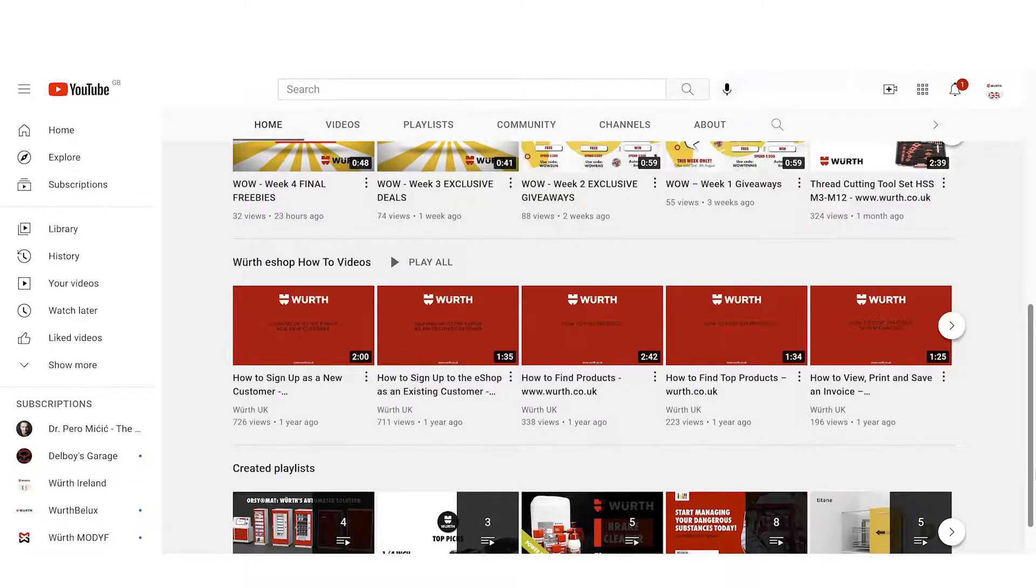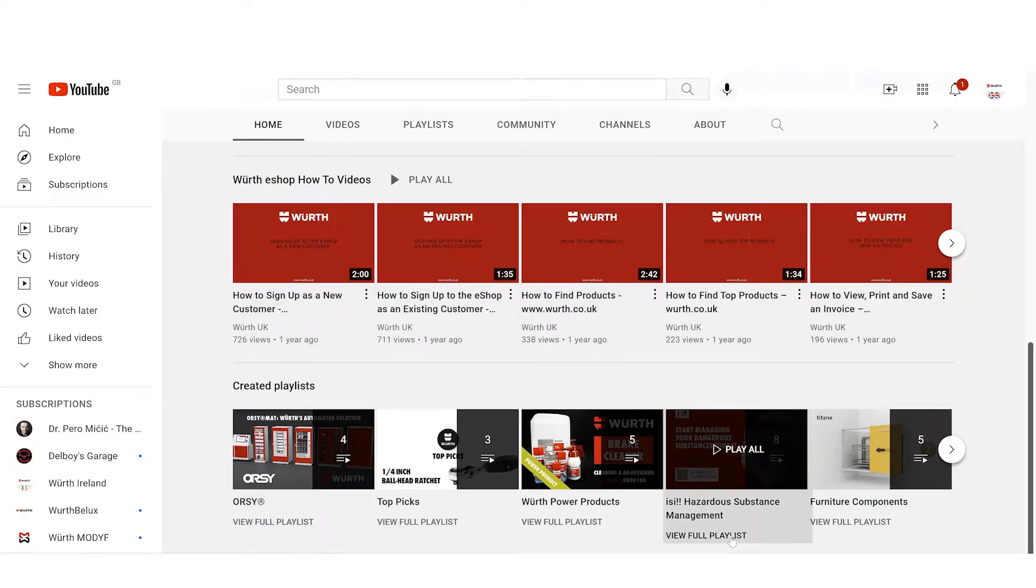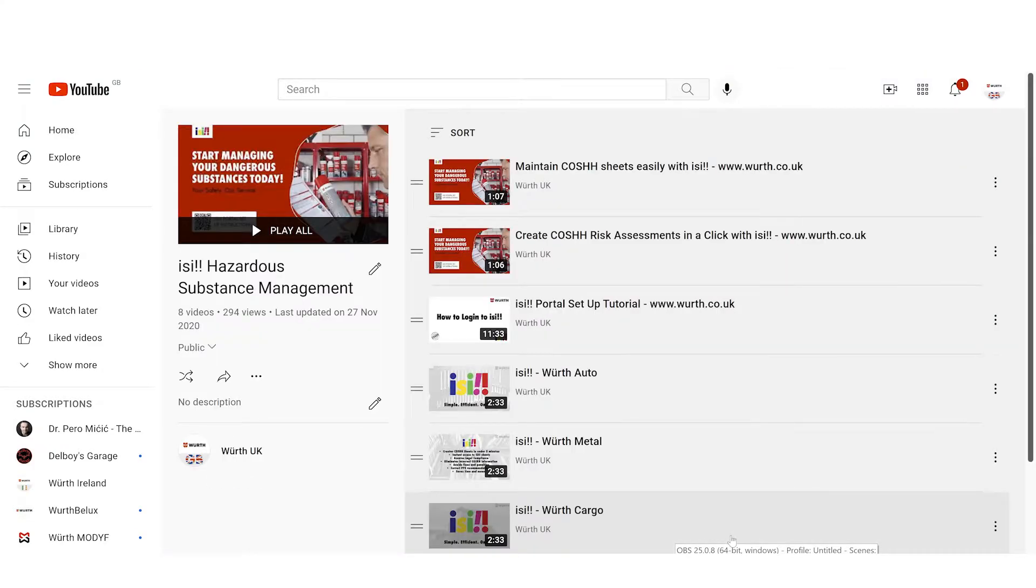If you haven't yet signed up to ISSI, you can find the how to sign up to ISSI video in the description of this video or at the start of the ISSI playlist.